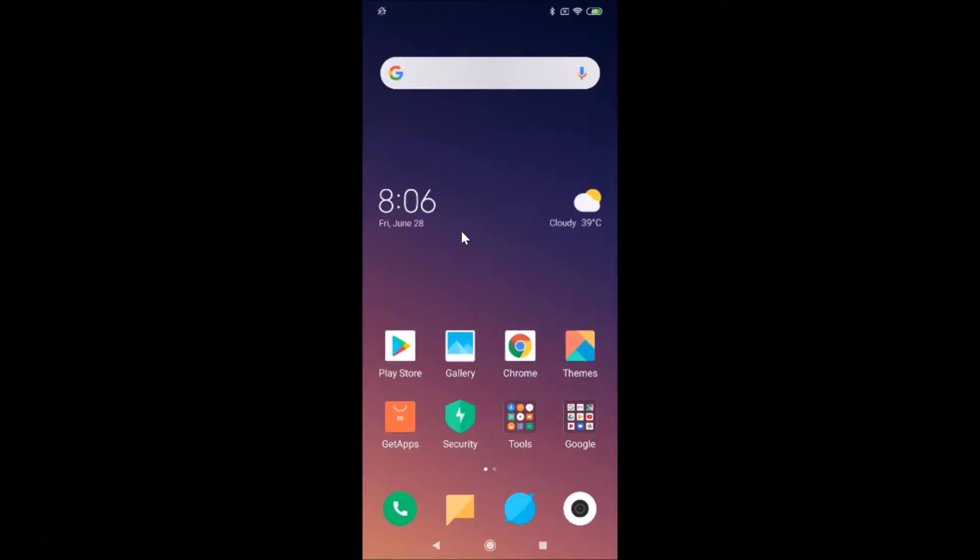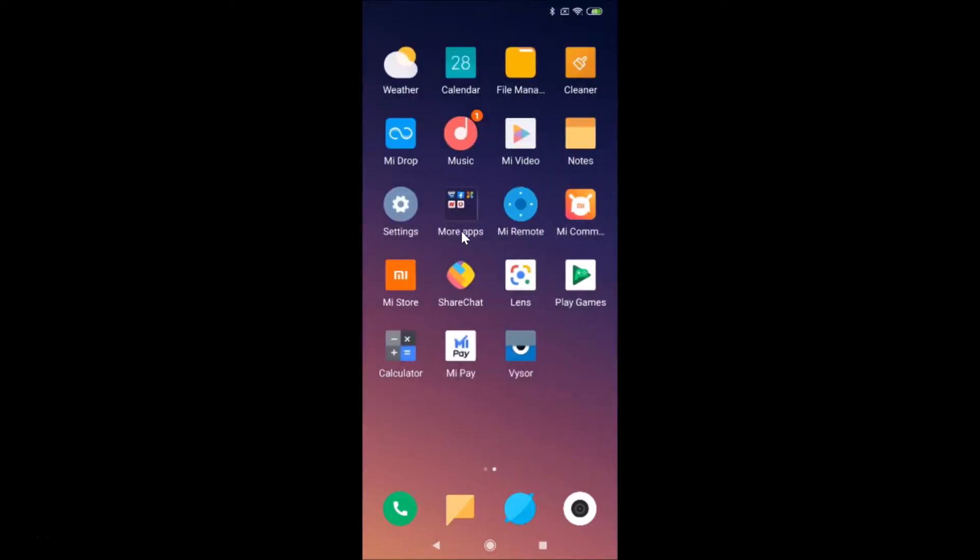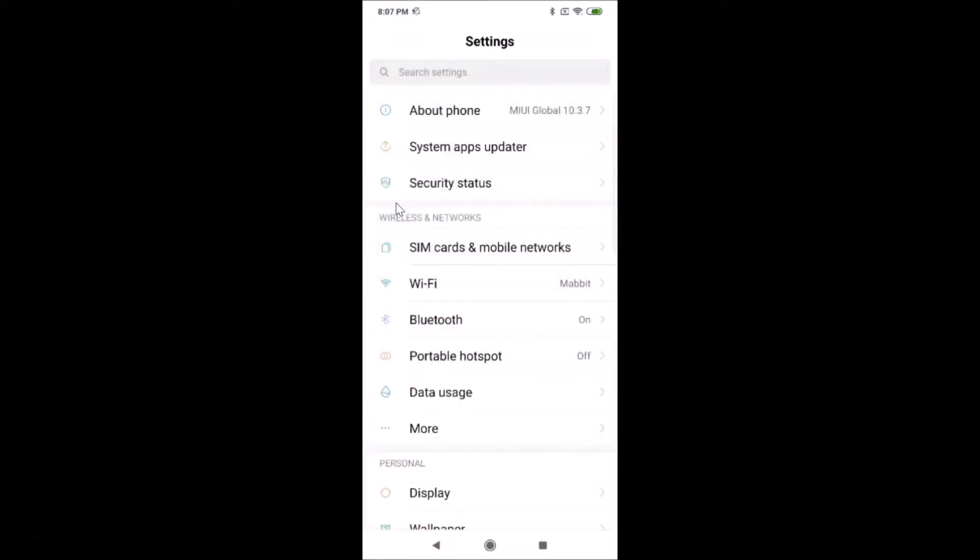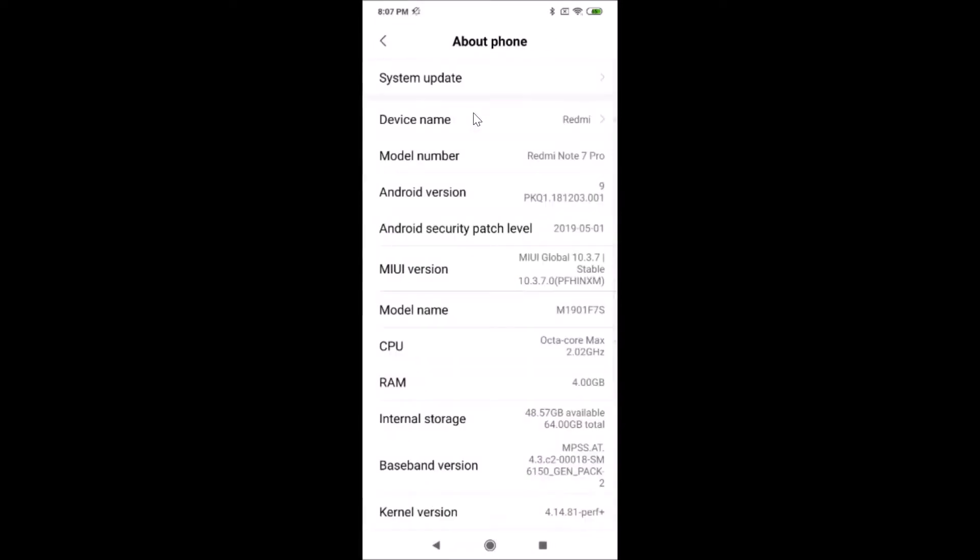You need to find the Settings app on your phone. Here is my Settings app, just tap on this to open it. After that, tap on About phone.